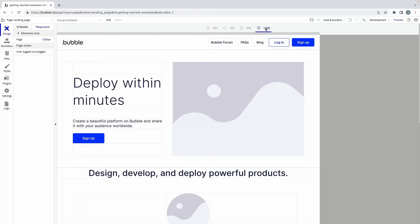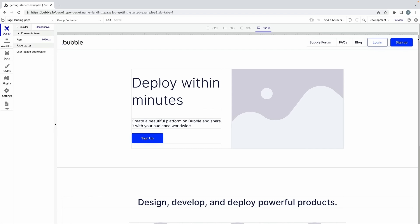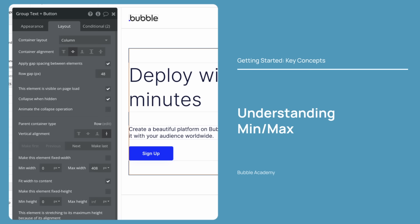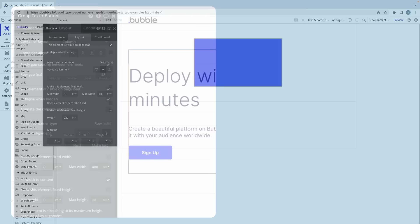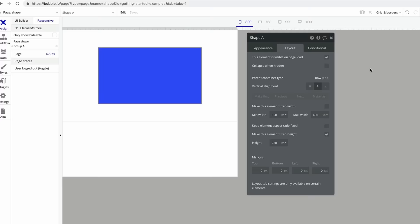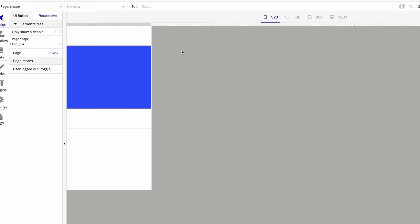The responsive tab allows us to preview what our app will look like for any screen size by using this ruler to see the width we're targeting. There are even presets for desktop, tablet, and mobile views, so we can easily see what those would look like. As we drag the ruler to the right, the page grows, and all of the elements will hit their max width, or if no max width is set, they will continue infinitely with the parent container. The key to understanding responsive design in Bubble is by understanding min and max width. Every element, including containers, have a min and max width. The min width allows us to define how small an element can shrink, and the max width defines how large an element can grow.